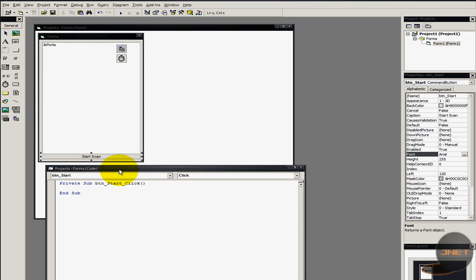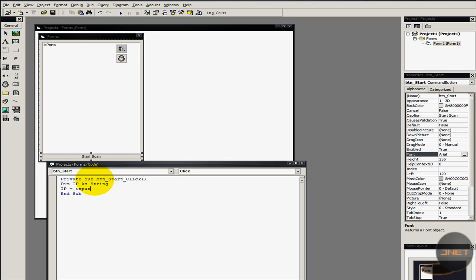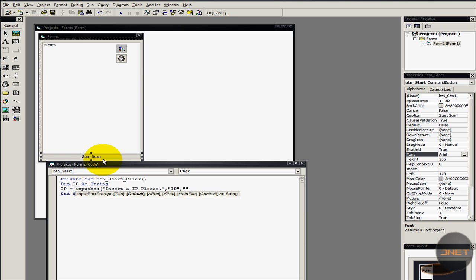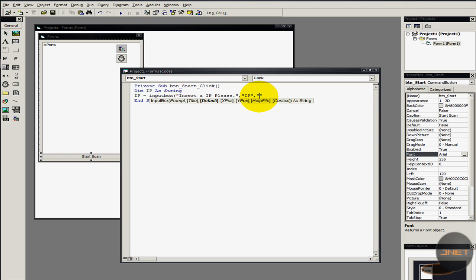I'm going to double-click on btn_Start. I'll type in 'Dim ip As String', then 'ip = InputBox'. The prompt text is going to be 'Insert your IP please', and the title is going to be 'IP'. Now, every computer has the same local IP, which is 127.0.0.1. So if you're trying to hack me with this IP, you should probably get a different IP — because this is also your own IP.